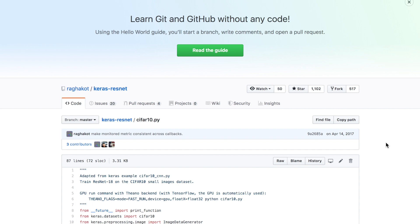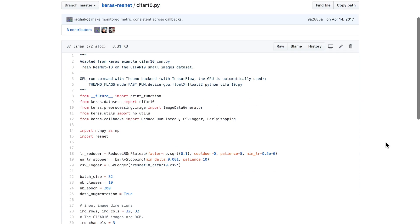Here we are in the cifar10.py file. We'll go through this code and explain what it does, how it loads the ResNet and sets up the CIFAR-10 classification task. First, using the Keras library, we import the CIFAR-10 dataset. We import the image data generator, which is used to preprocess the CIFAR-10 images and feed them into our classifier. We import numpy utils, which are used to categorically encode our Y class labels.